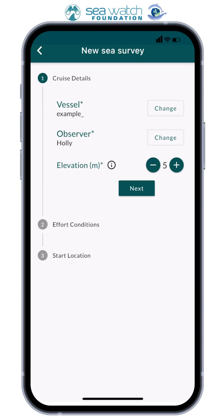If you're an iPhone user, the Compass app will let you know your elevation, and for Android users there are applications you can download onto your phone. Next, you'll be prompted to give your effort conditions and your start location, which the app can find for you.